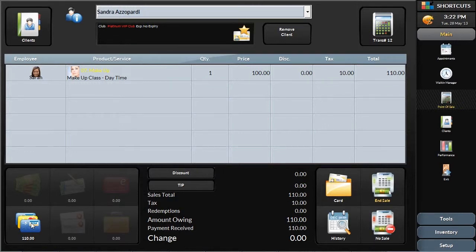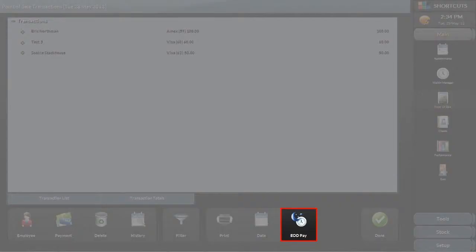At the end of the day, you'll send the batch of credit card transactions to your processor as part of the balancing procedure in Shortcuts. This, in itself, is a time saver as you only need to review and manage one register of credit card transactions.